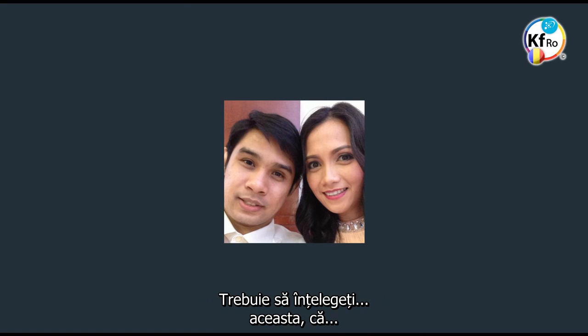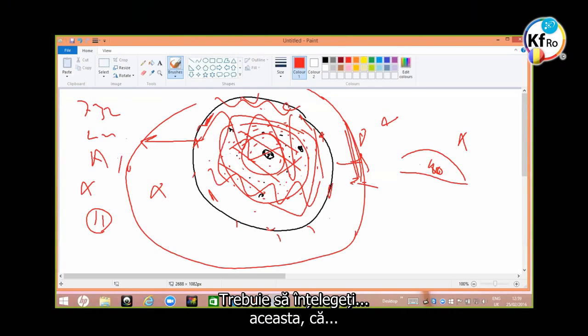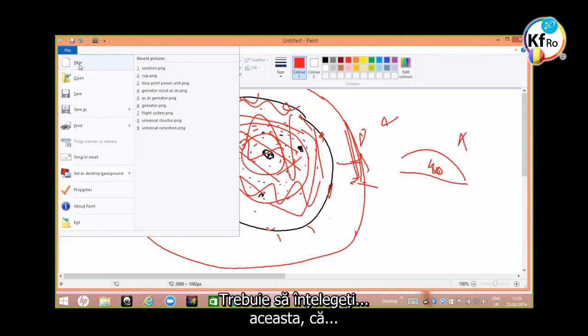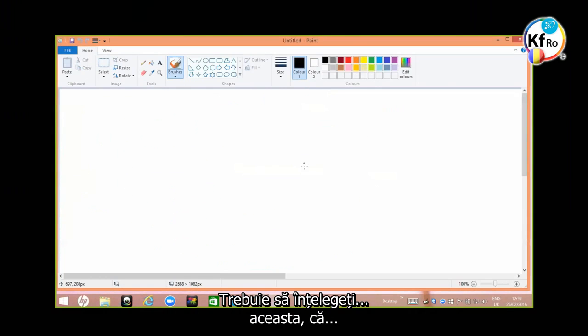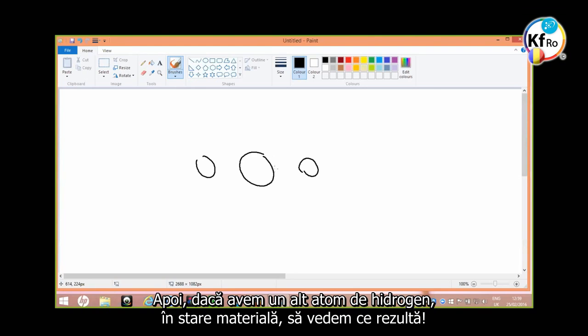You got to understand this. You have hydrogen, two hydrogen, and you have an oxygen. Then, if you have another molecule of hydrogen in the matter state, you see what it does.